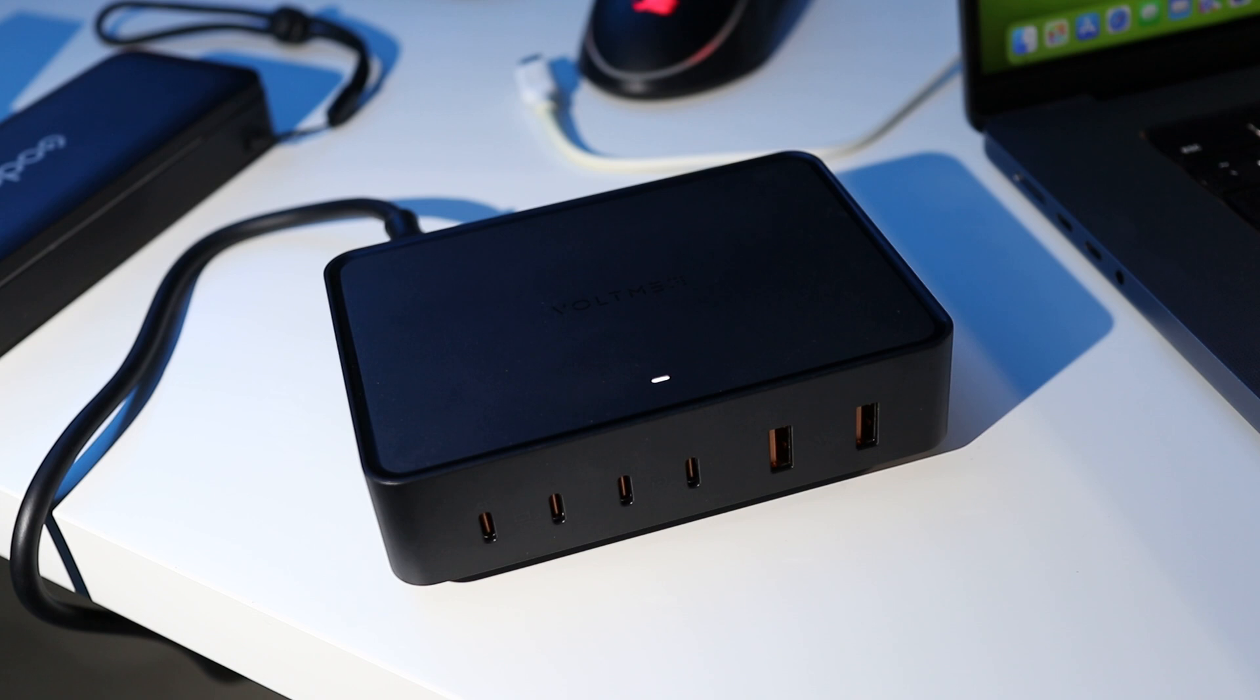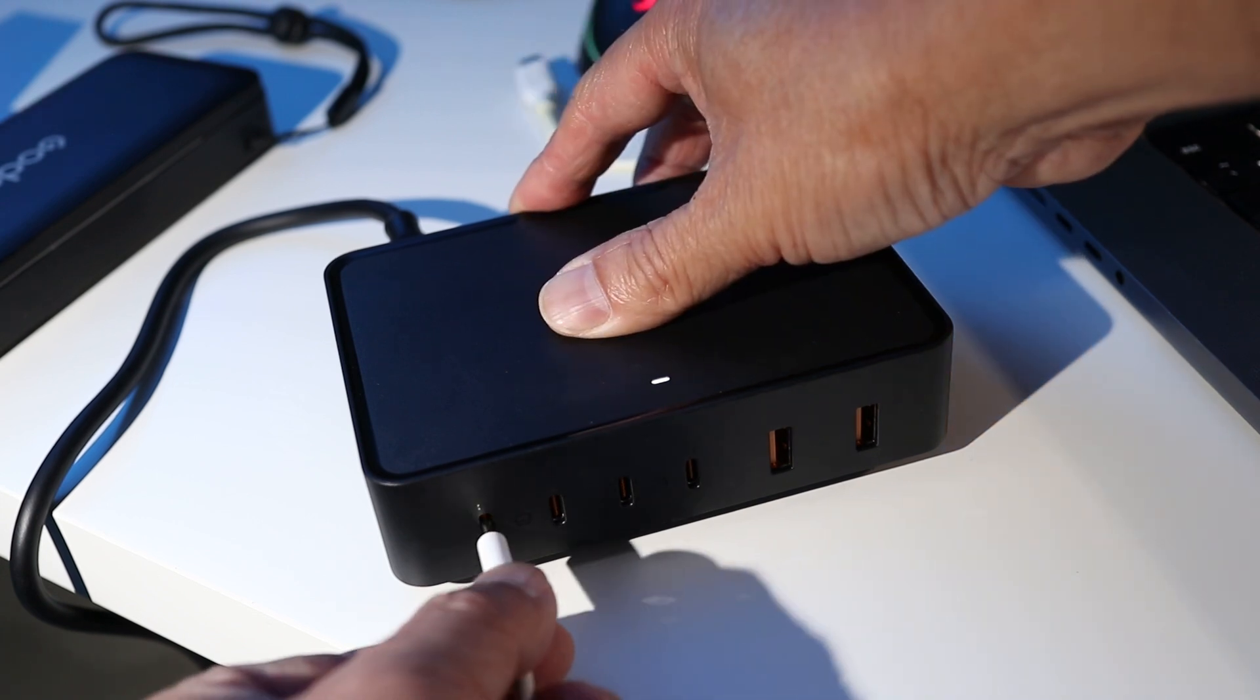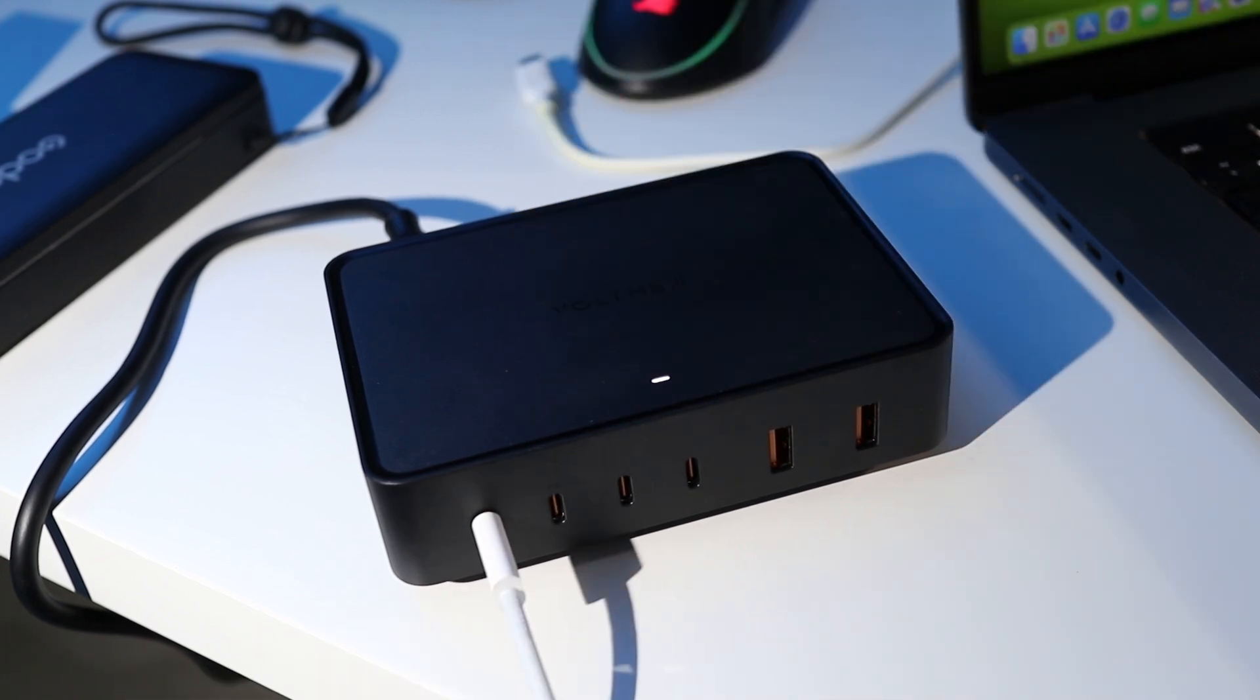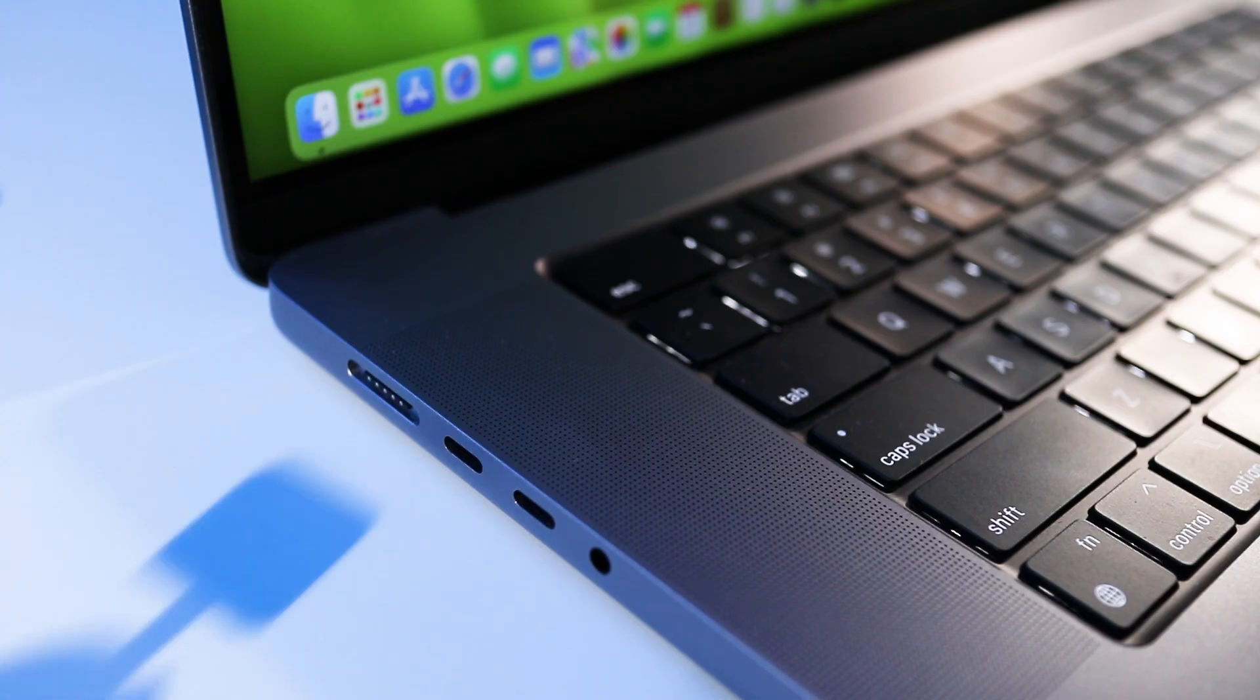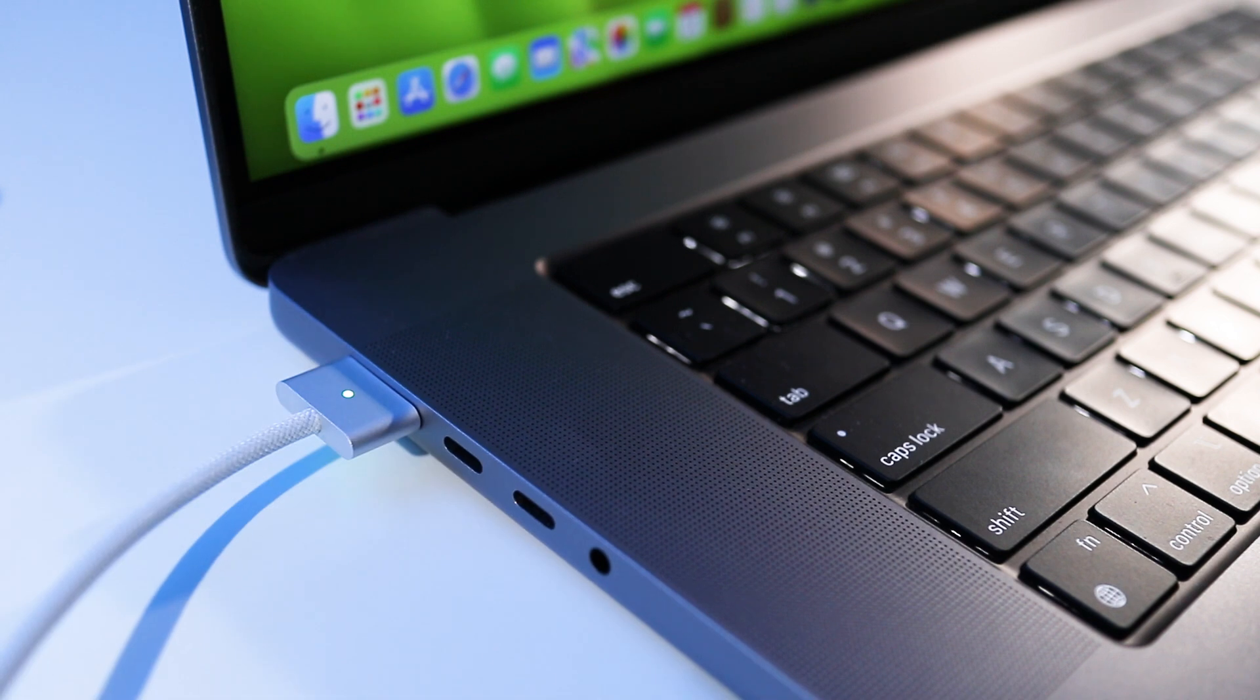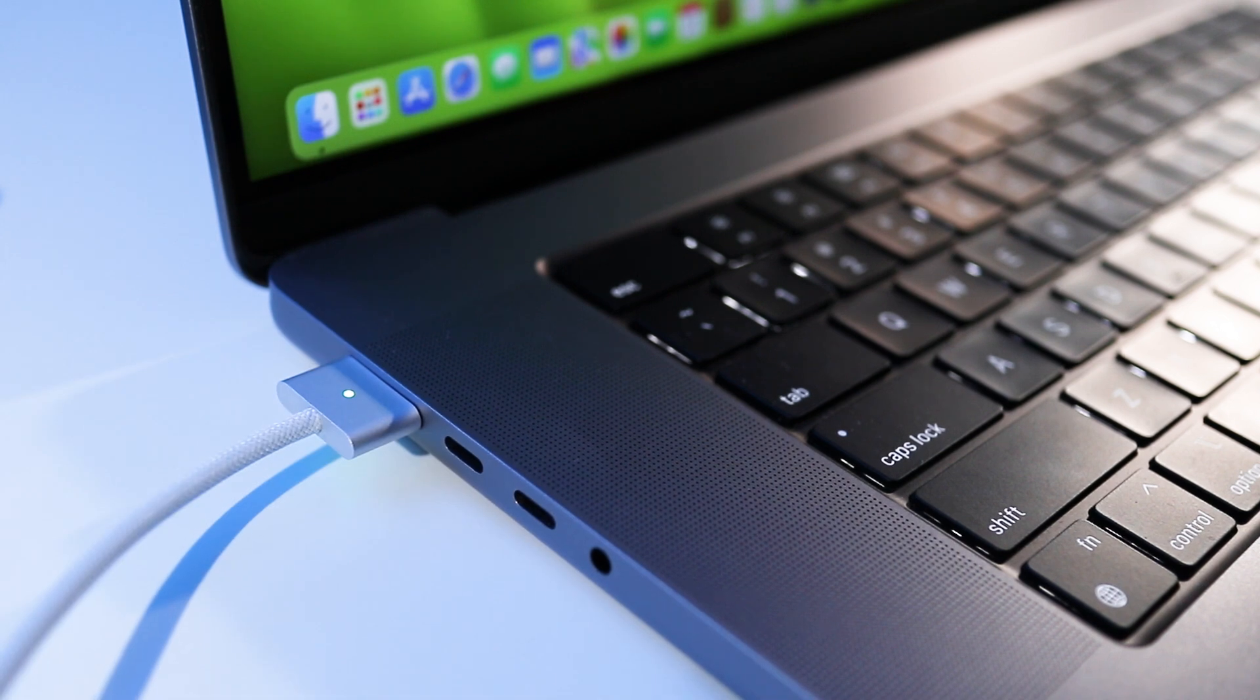For MacBook users, if you use the Apple MagSafe cable you can get 140W of high speed charging from a single USB-C port, eliminating the need for Apple's own wall charger.